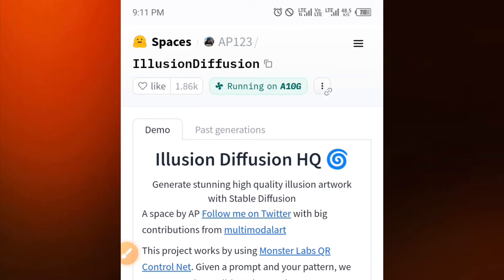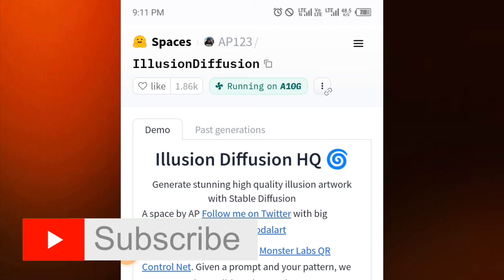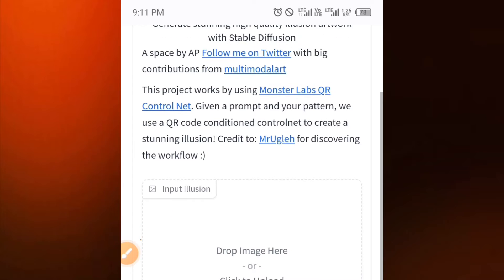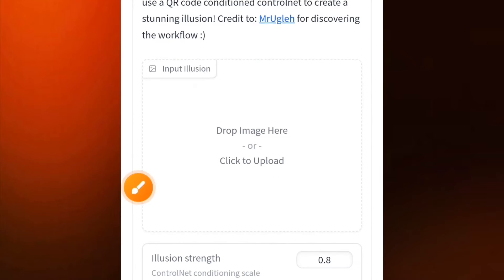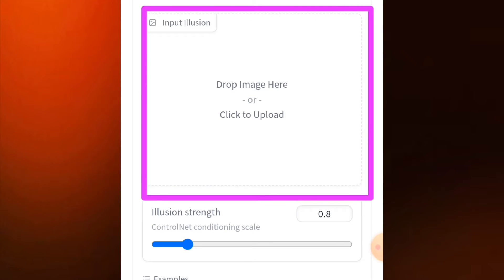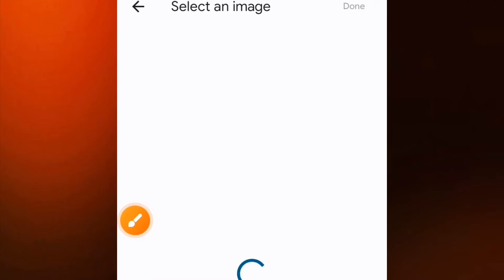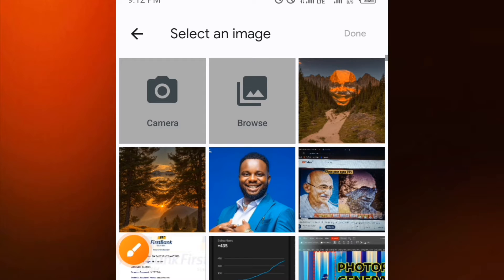If you haven't subscribed to the channel, subscribe now and turn on the notification so that you don't miss any of my videos. Now scroll down and you can see this box. Inside this box, you have to tap on it to select the photo you want to use for this illusion.